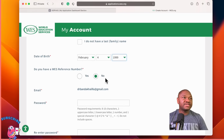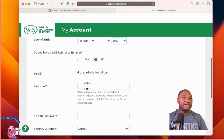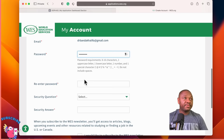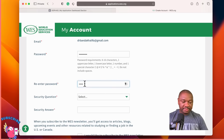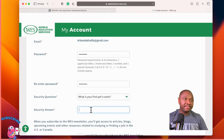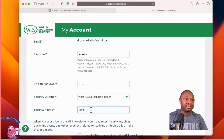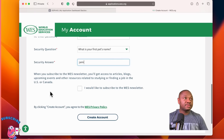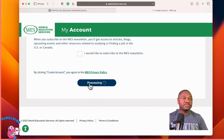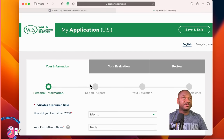Do you have a WES reference number? No. Create a password — I like simple passwords. Re-enter the password. For the security question, 'What is your pet's name?' — my pet's name is Jami. When asked to subscribe to WES notifications, I don't want to subscribe. So you create the account.